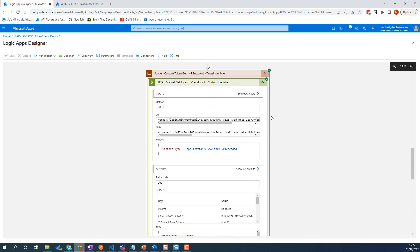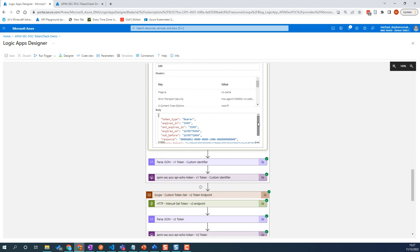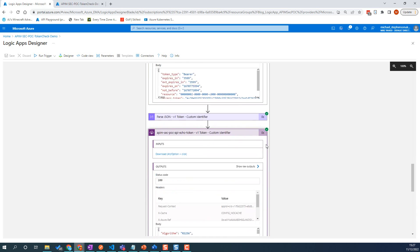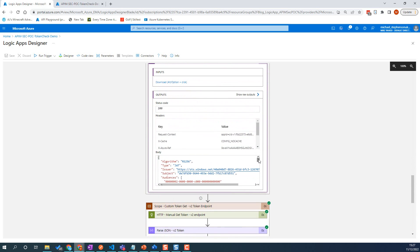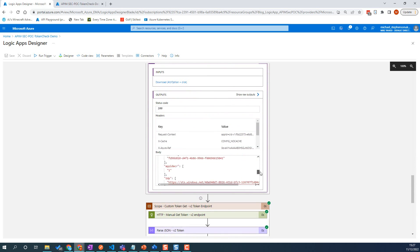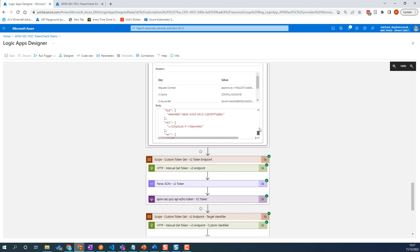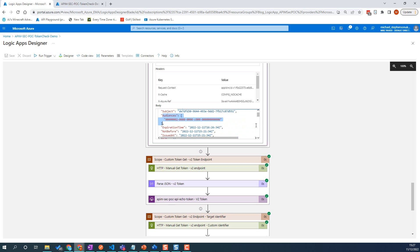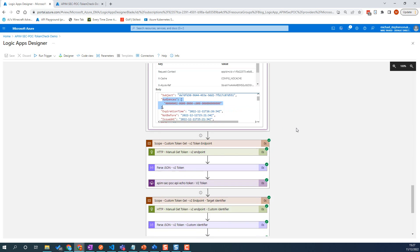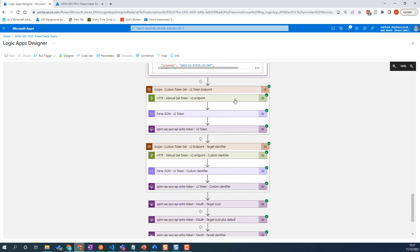Custom identifier one here — this is where we pass in the scope as the application URI and slash default. If we post that, you'll notice we get our token back, we've got a V1 token. One thing to notice here is the audience is slightly different there — just be aware of that, as it might cause you problems on the validation.